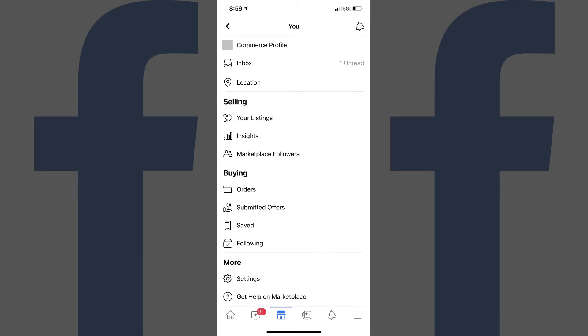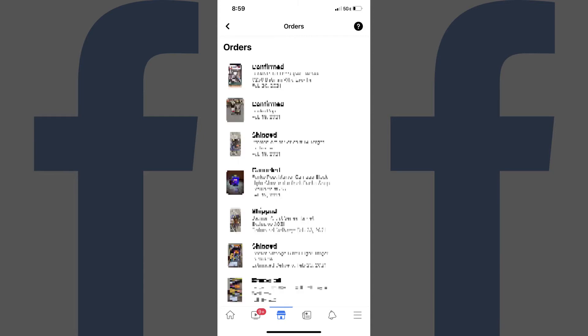Step 3: Navigate to the Buying section, and then tap Orders. The Order screen is shown, where you'll see a list of all of the items you've ordered through Facebook Marketplace.